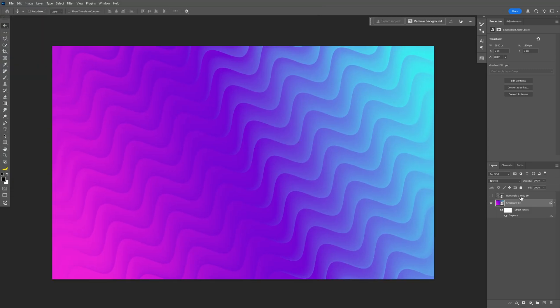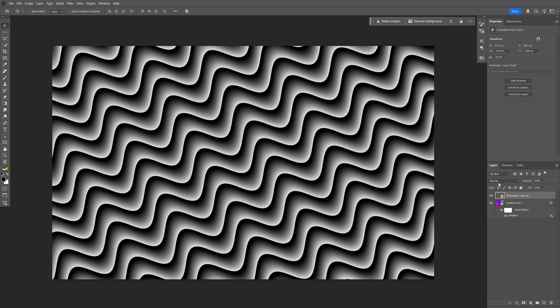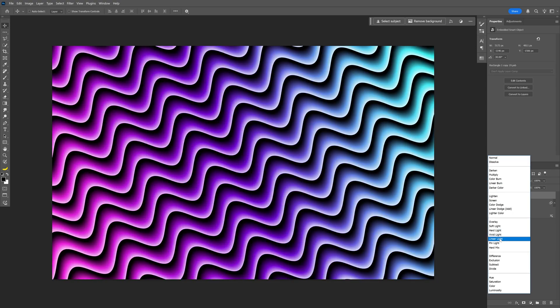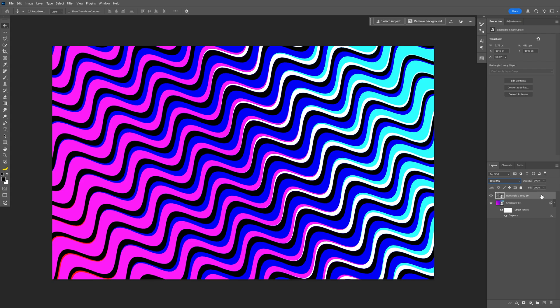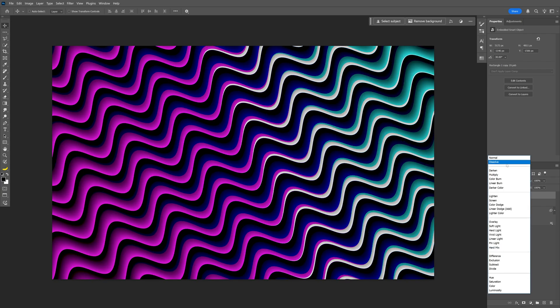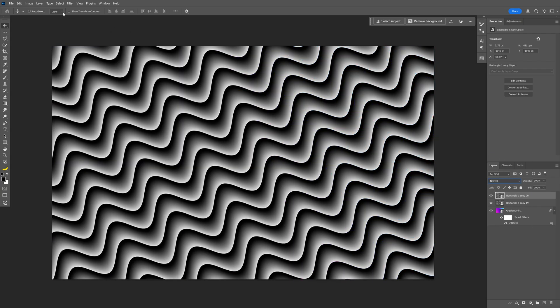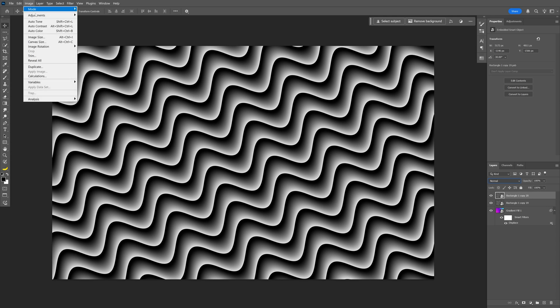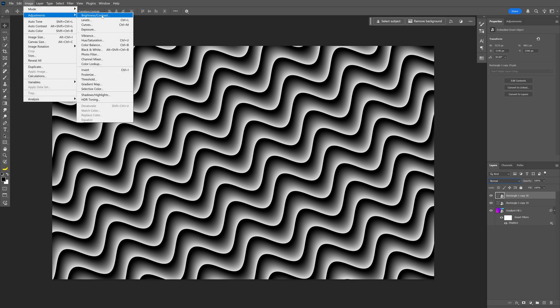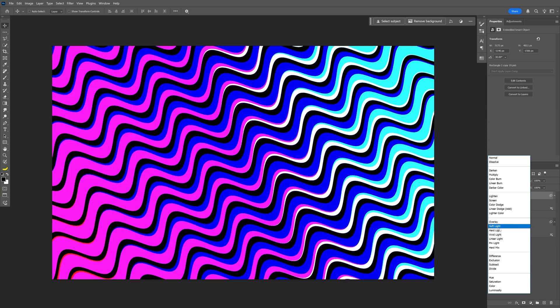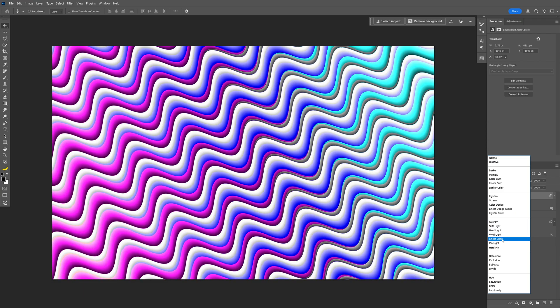Let's activate the first layer with the waves and change the blend mode to Hard Mix. Let's duplicate this wavy layer by pressing Ctrl+J, change the blend mode to Normal, then go to Image, Adjustments, and select Invert. Go back to the blend mode and select Linear Light.